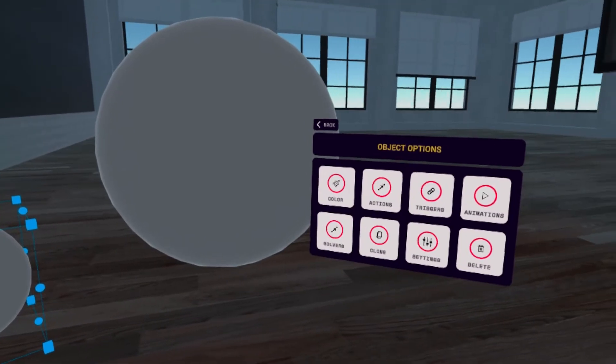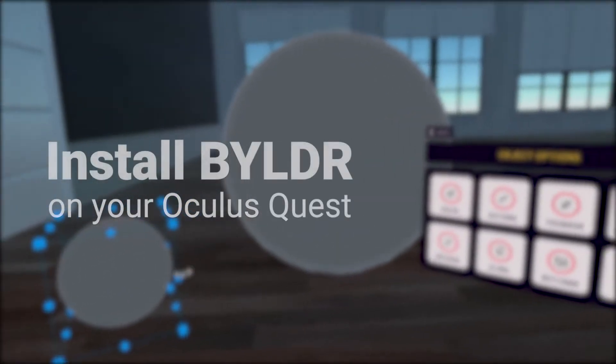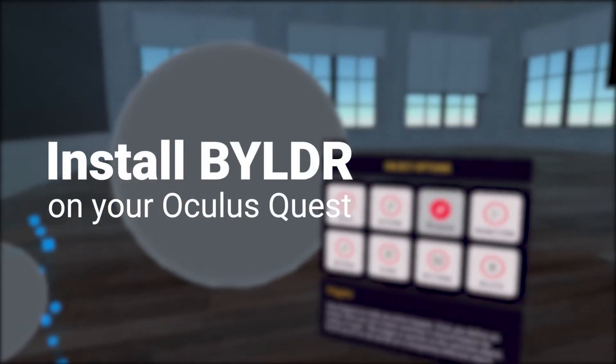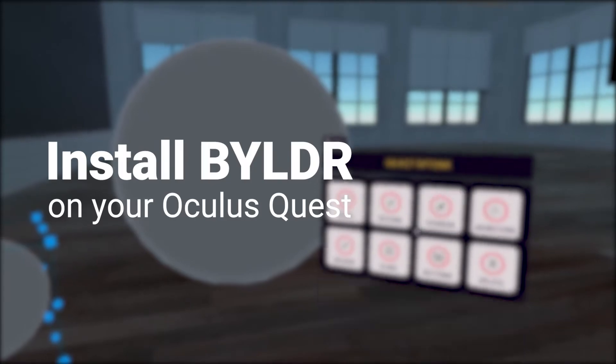This tutorial is a step-by-step on how to install Builder on your Oculus Quest device.